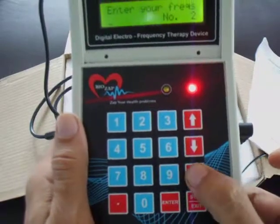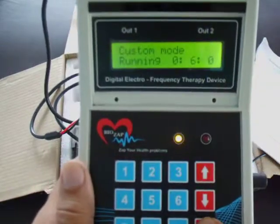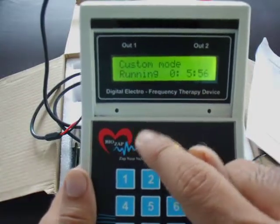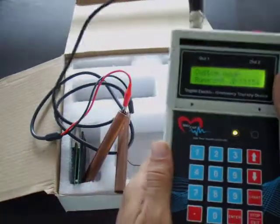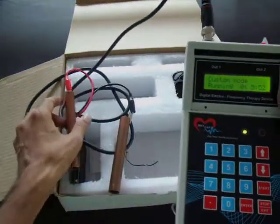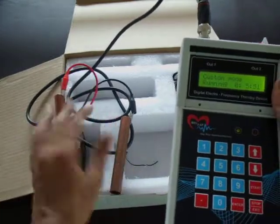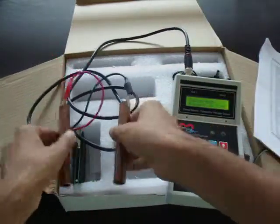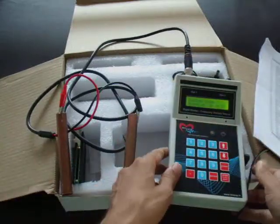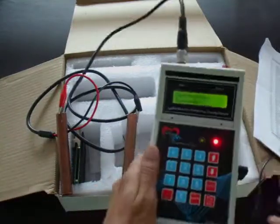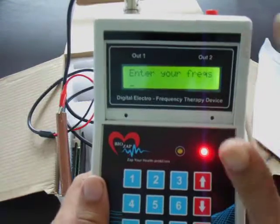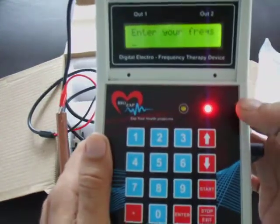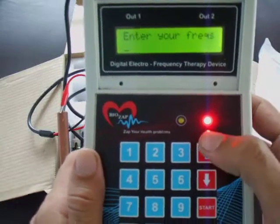Then if you want to run 400 Hz as well, press Enter so it takes a second reading. Press Start and it runs six minutes total — three minutes for the first frequency and three minutes for the second. You hold one rod in each hand. So you can enter and run your own custom frequencies in this mode.